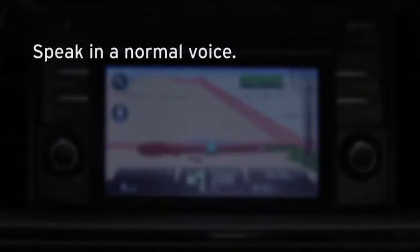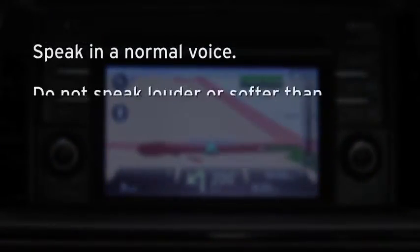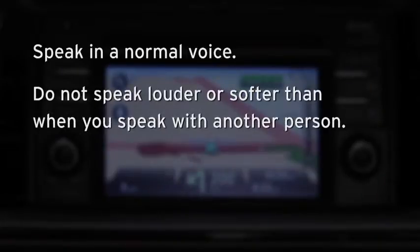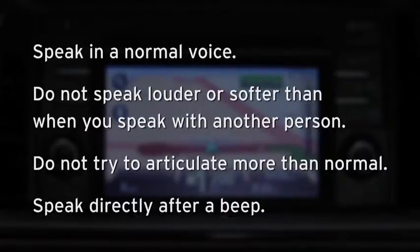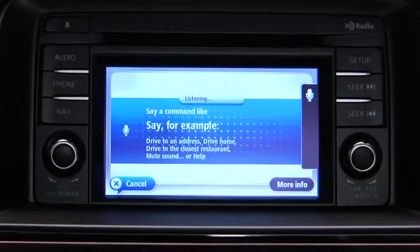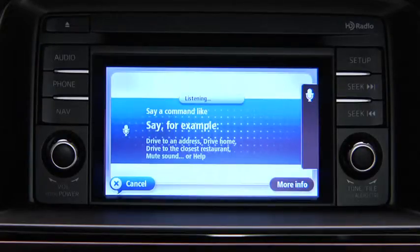To improve the recognition of your spoken commands, speak in a normal voice. Do not speak louder or softer than when you speak with another person. Do not try to articulate more than normal. Speak directly after a beep. If you do not say anything after a beep, the system will show a list of available commands on the touchscreen display.